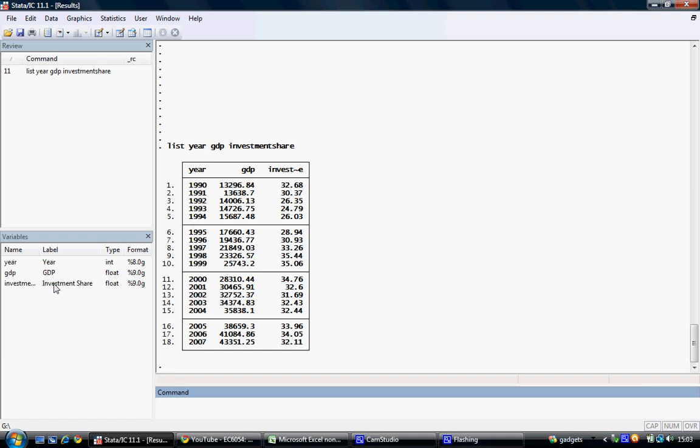The variable we are designating as the time series variable is the year variable in this case, as this contains information on the year with which the other data is associated.